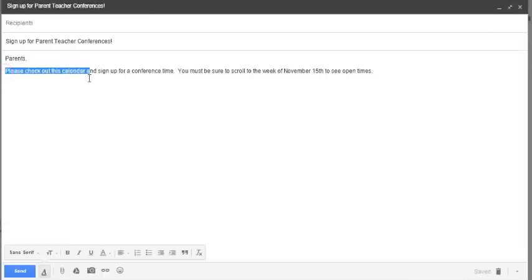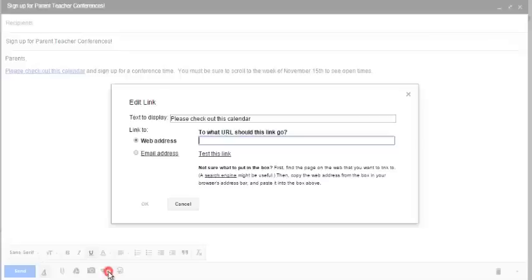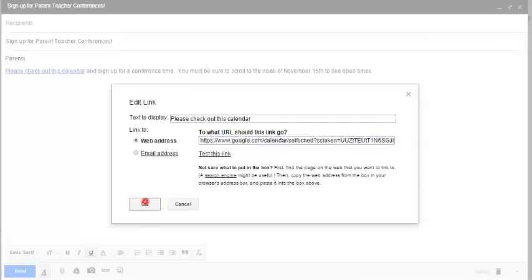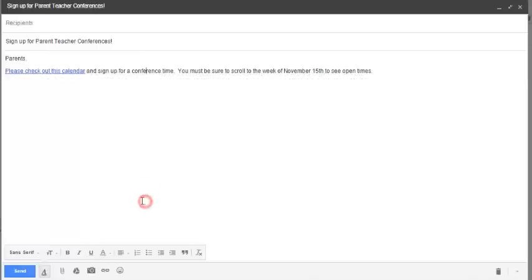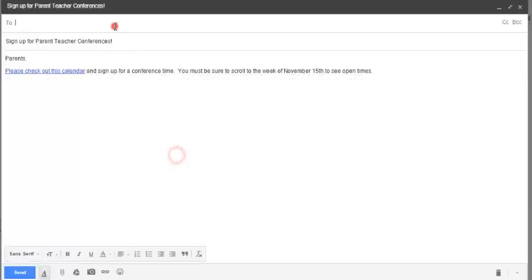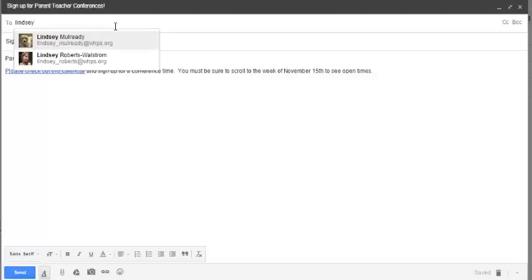I'm going to highlight that. Click the Link button down here. And then paste the URL that I copied from before. Here we go. I can go ahead and send it to parents.